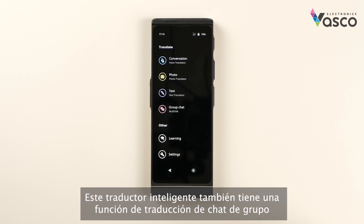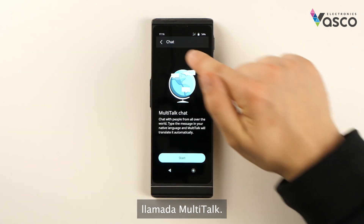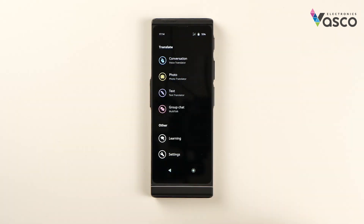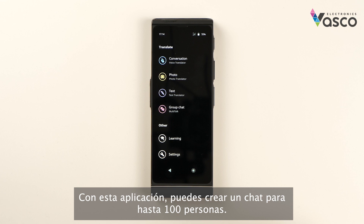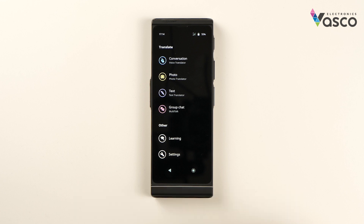This smart translator also has a group chat translation feature called multi-talk. With this application you can create a chat for up to 100 people, write or say a message in your own language and get a reply in the same way.